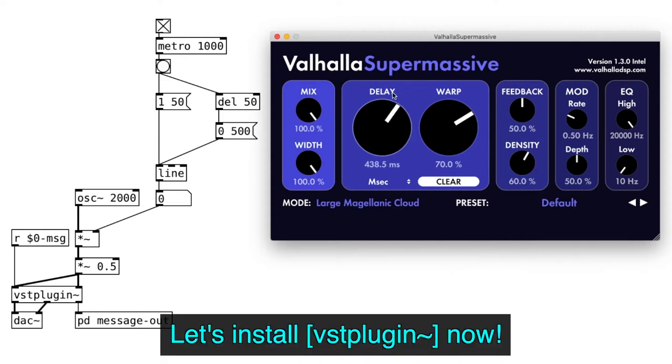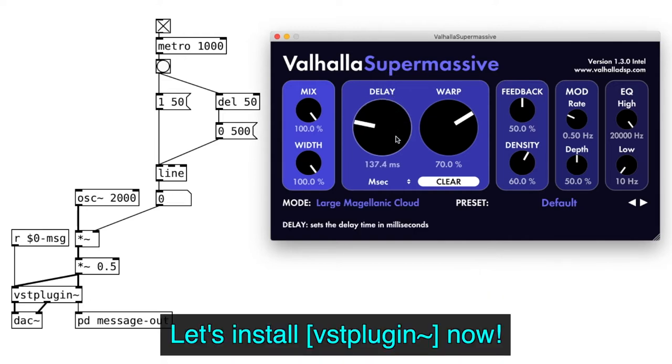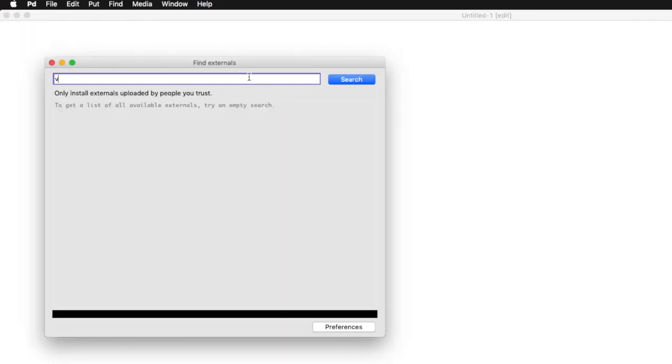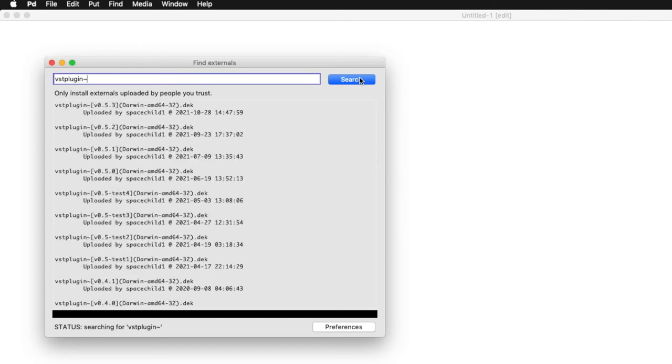Okay, now we're ready to install the VST Plugin Tilda, which can be installed the usual way. Go to Help, find Externals, and search VST Plugin Tilda, and install.